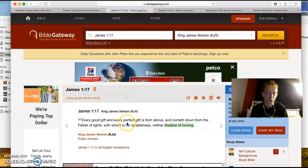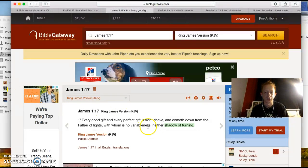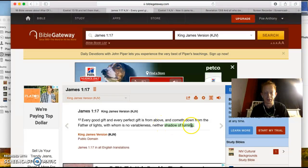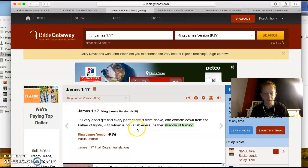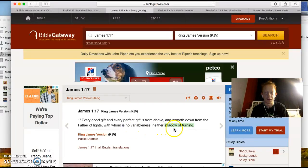We'll start back with more decoding stuff in the next segment. This one says: 'Every good gift and every perfect gift is from above — it's from God — and cometh down from the Father of lights, with whom is no variableness, neither shifting of shadows.' Shifting shadows — hidden images. Love you guys. See you soon.